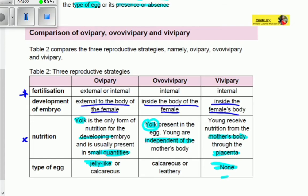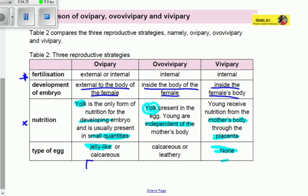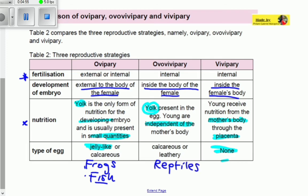For examples: oviparous animals are usually frogs and some types of fish, which release gametes into the water and external fertilization takes place. For ovoviviparous, most are reptiles and some other types of fish — I challenge you to also go look for more examples of ovoviviparous species.